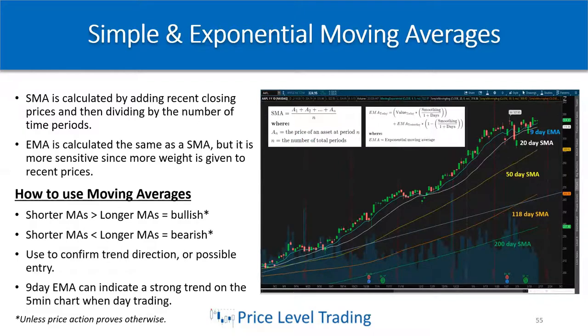The SMA — Simple Moving Average — is calculated by adding recent closing prices and dividing by the number of time periods. The EMA is calculated the same as the SMA, but it is more sensitive since more weight is given to recent prices. The EMA definitely reacts quicker than the SMA — that's the main difference.